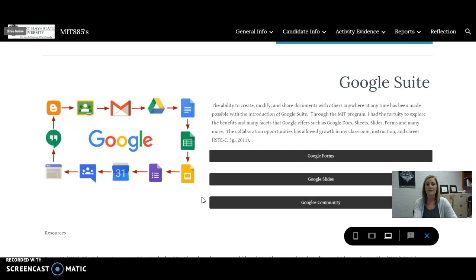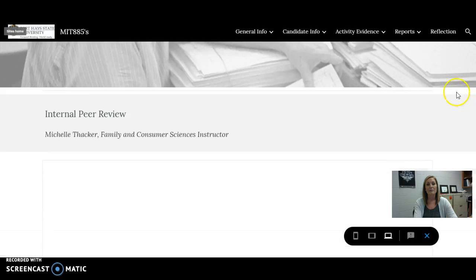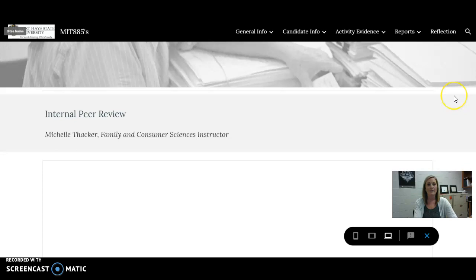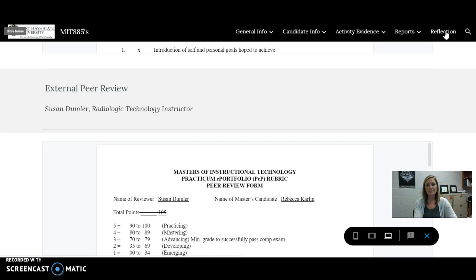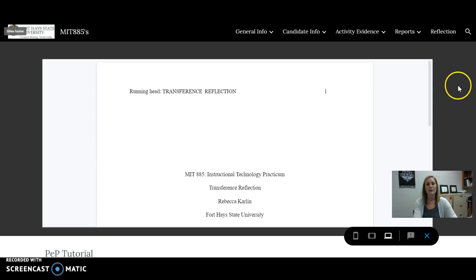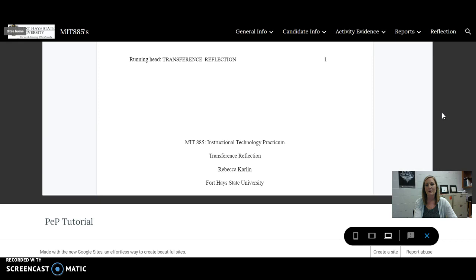For my peer reviews, I did link them here. I provided two internal peer reviews with their titles, as well as an external view here as well. My reflection will obviously include this video tutorial, but also includes a link to my transference reflection. I hope you enjoy.